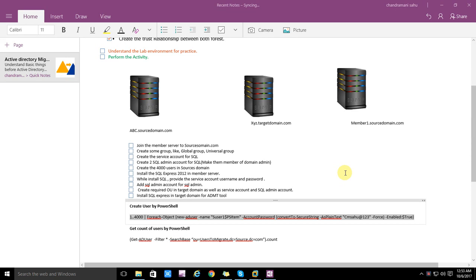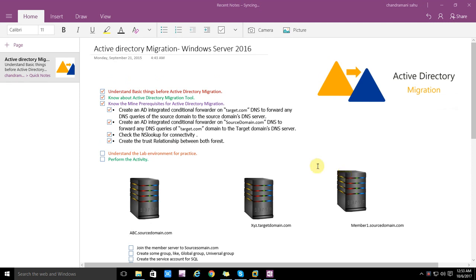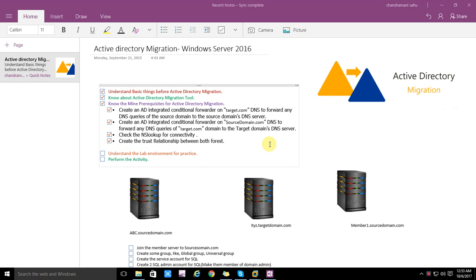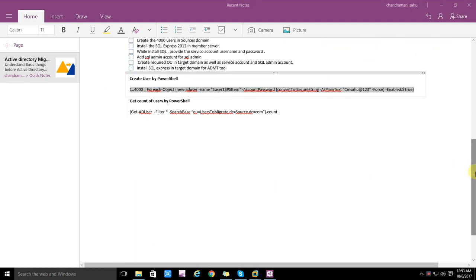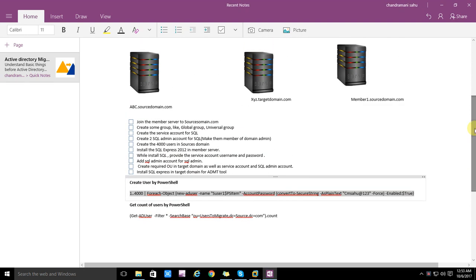Hello, my name is Chandramani and welcome back to the series. This is the fifth part of the Active Directory migrations series. We are implementing Active Directory migration in Windows Server 2016, the latest version of Microsoft. In the last video, we joined the member server to the source domain and created some groups. We also created a service account.